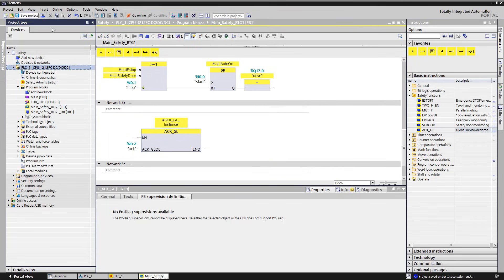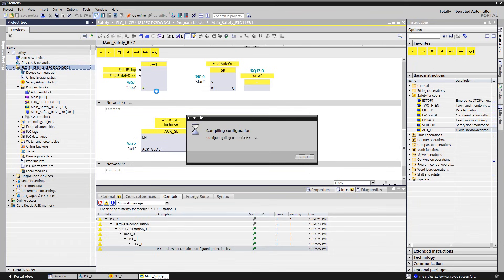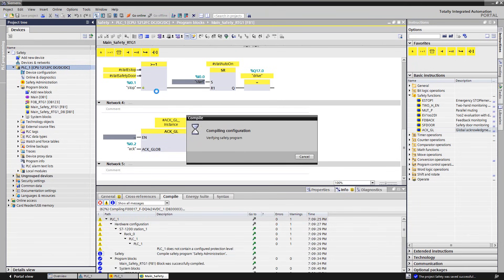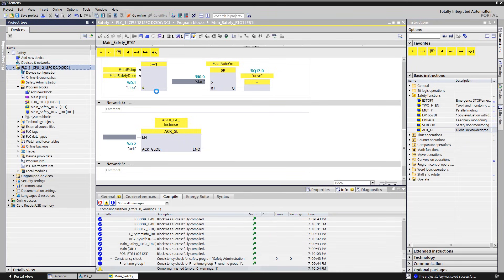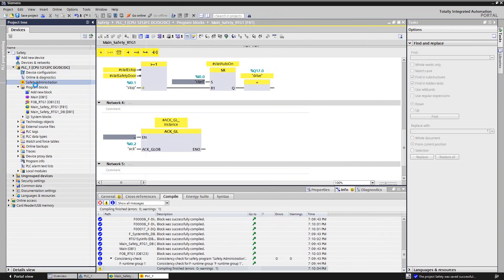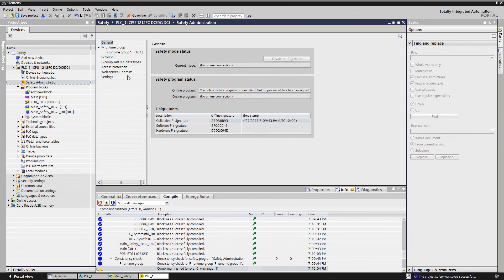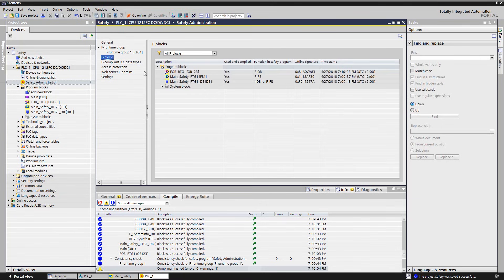We compile the safety program and the entire project. After the compile, we see in the safety administration editor the listing of the offline signatures. The signatures are unique and relevant for the safety-related acceptance of the plant. The signature changes if a modification is made to the implemented hardware or to the safety program. The signature is also generated module granular.